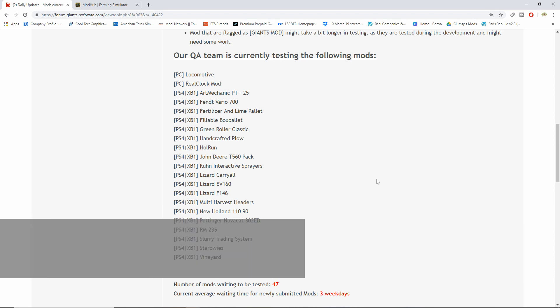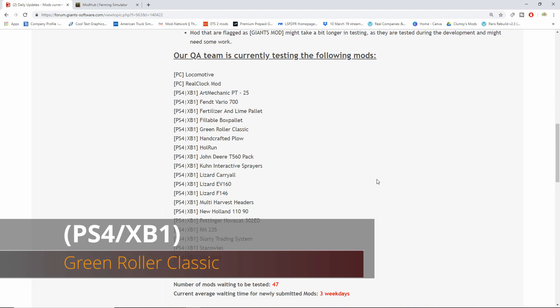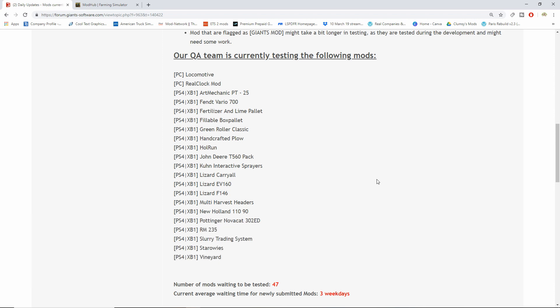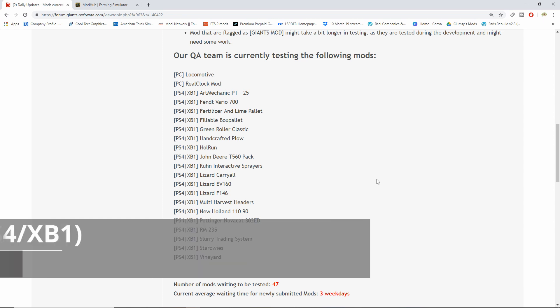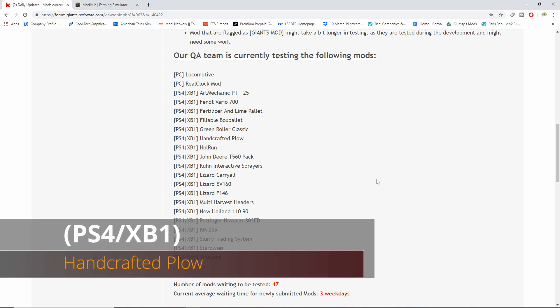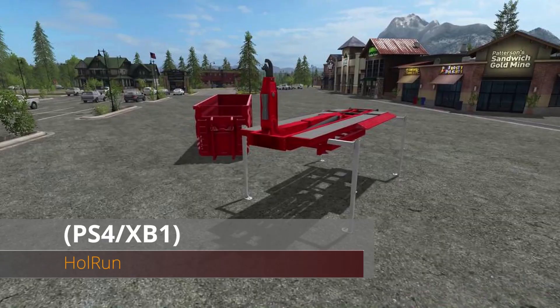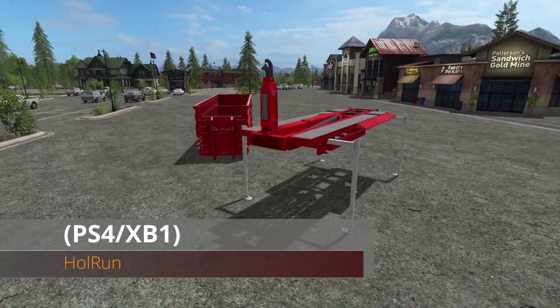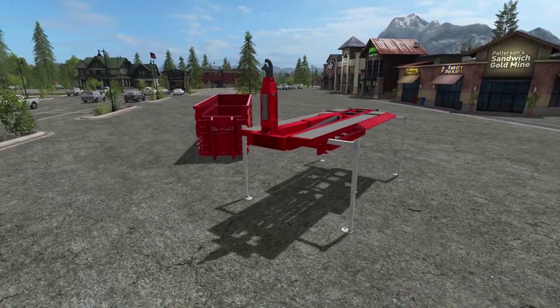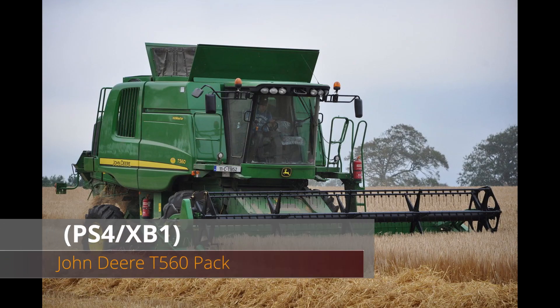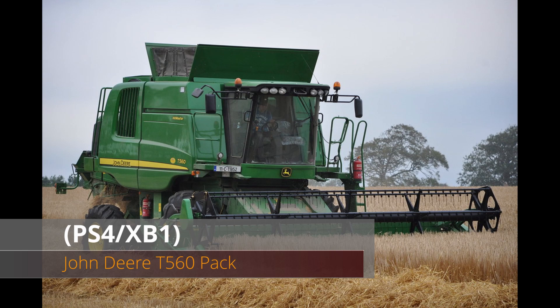Green roller classic, which I have no idea about that, I think it might be a roller for your bunkers. Then we have handcrafted plow, hole run. The John Deere T560 pack is still in testing guys.